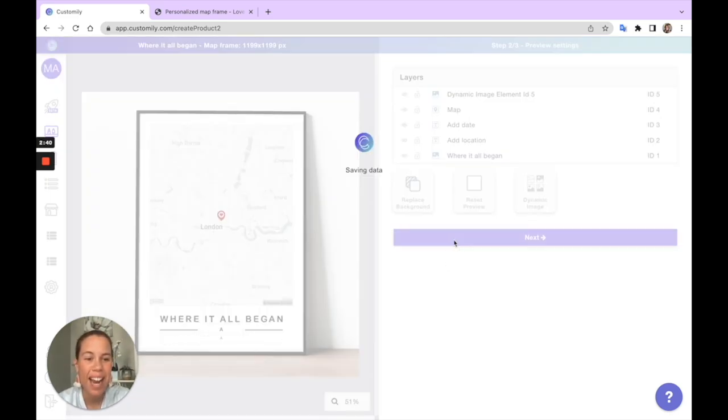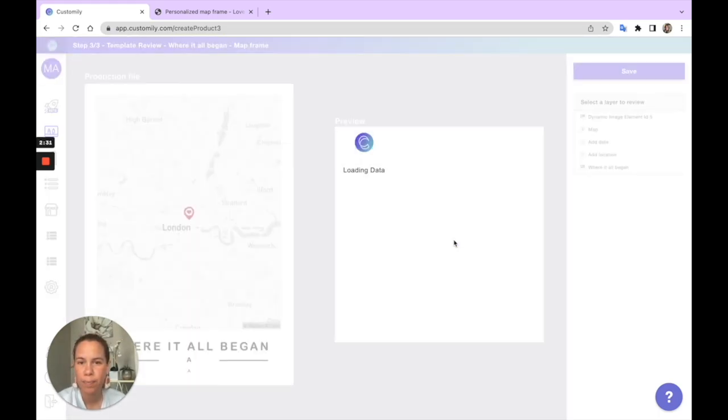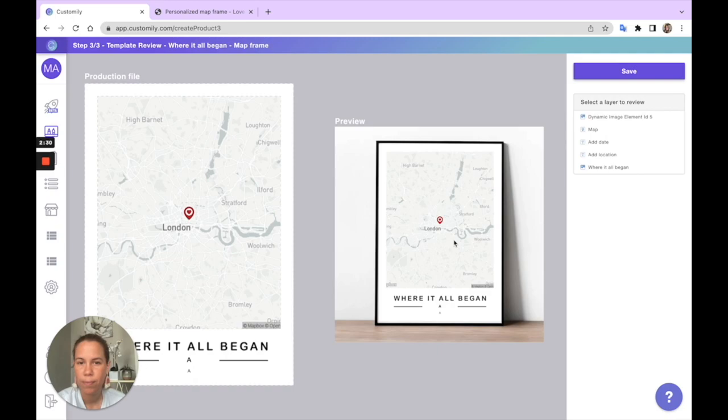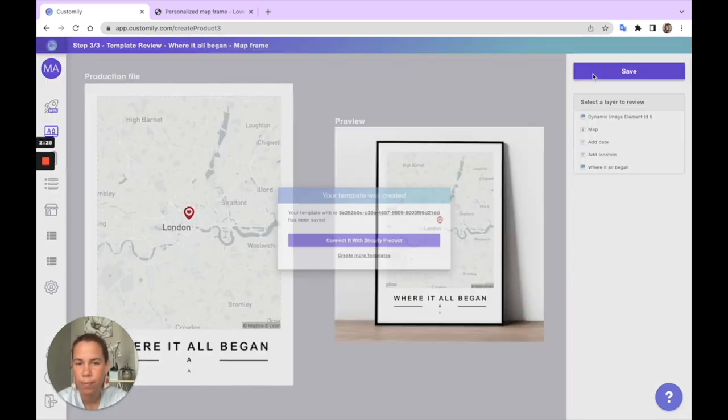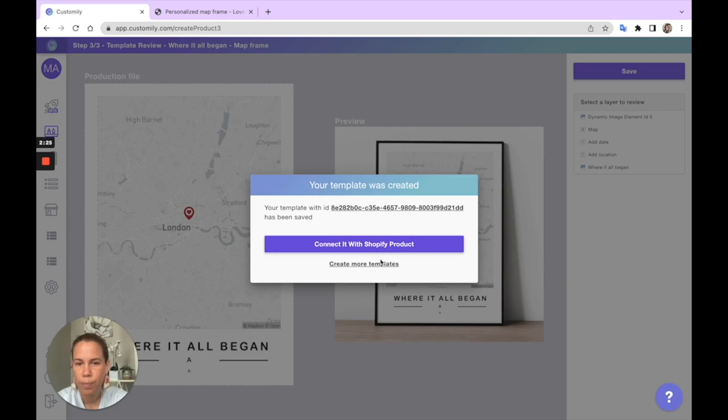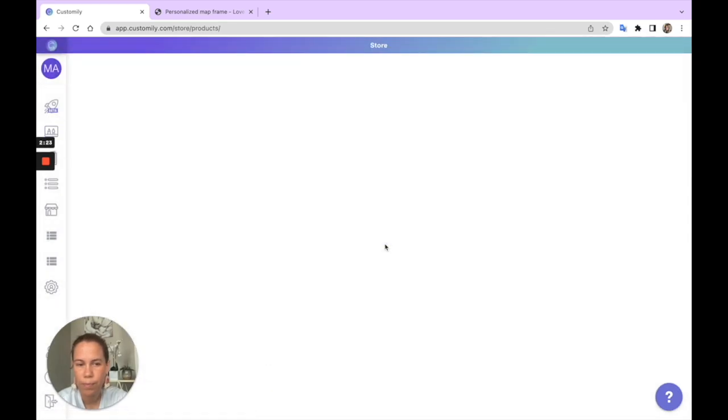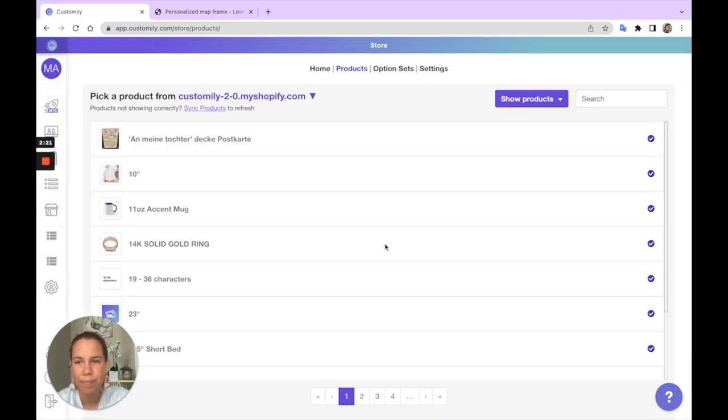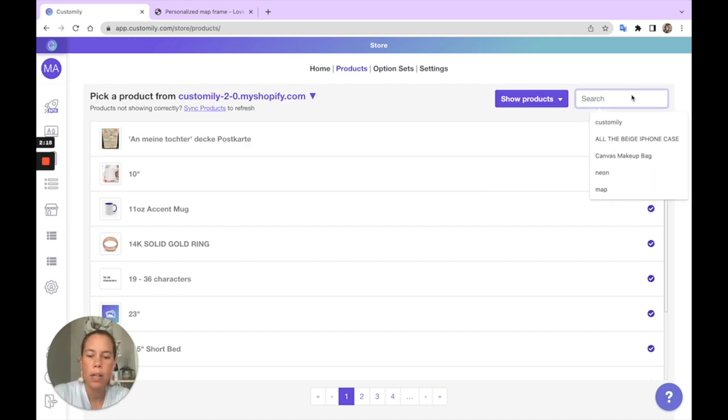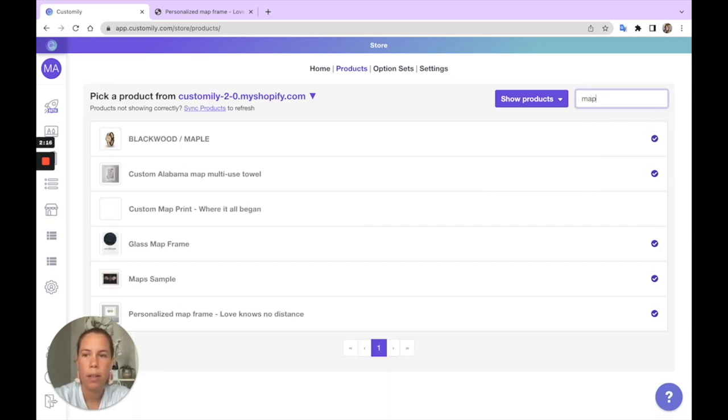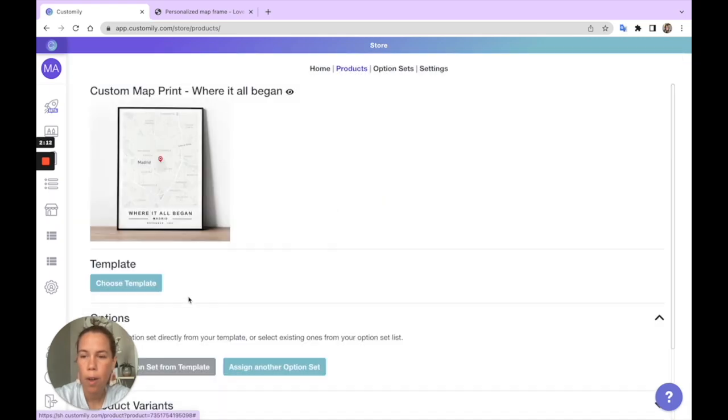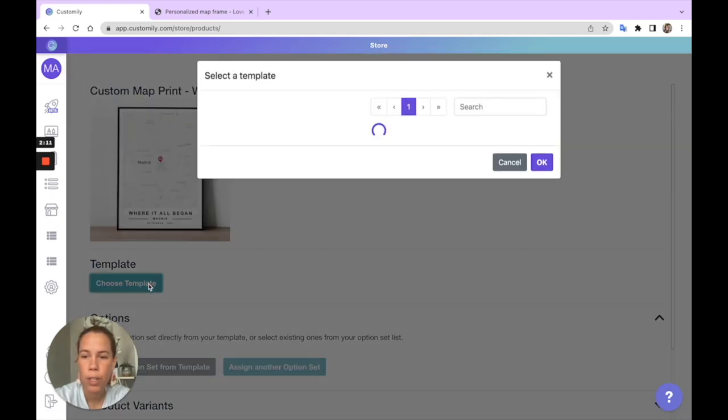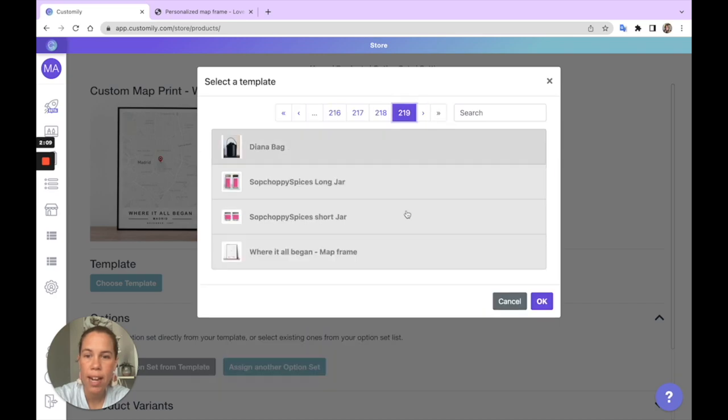I'll just save it and go connect this with my Shopify product. Let's look for my product here. There we go. I'll choose the template we just created.